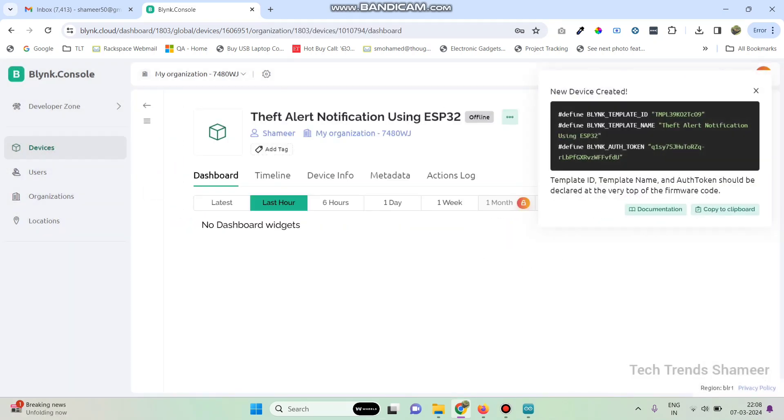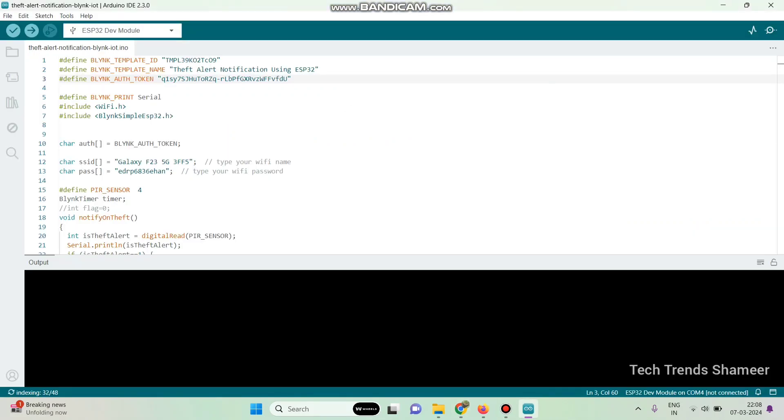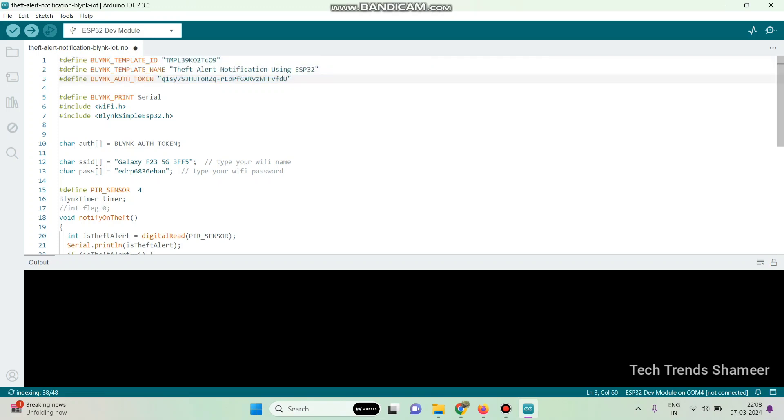So here we got the template ID, template name and authentication token. Copy this and paste in the program. And then enter the WiFi username and WiFi password. Now we can upload the program to the ESP32 board.